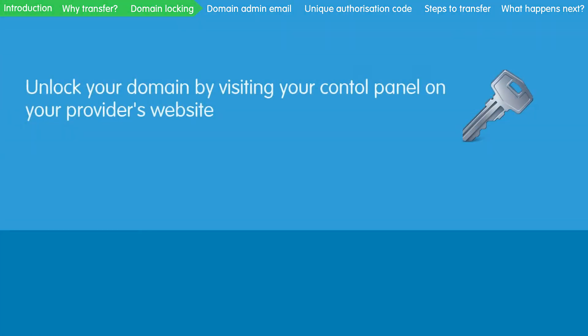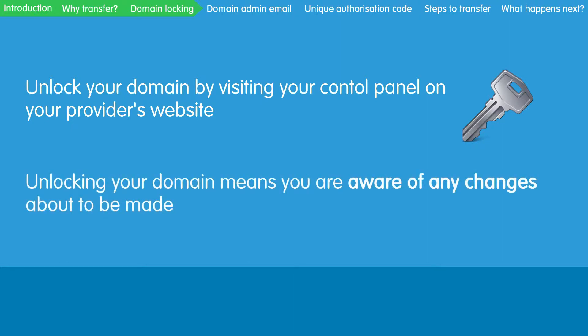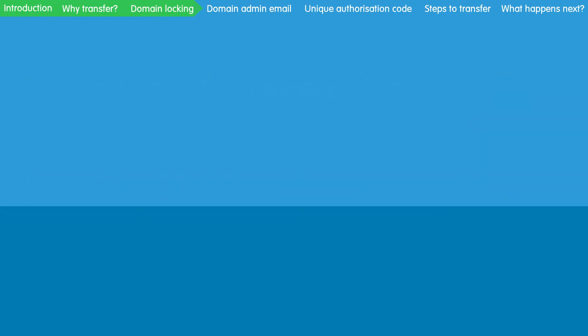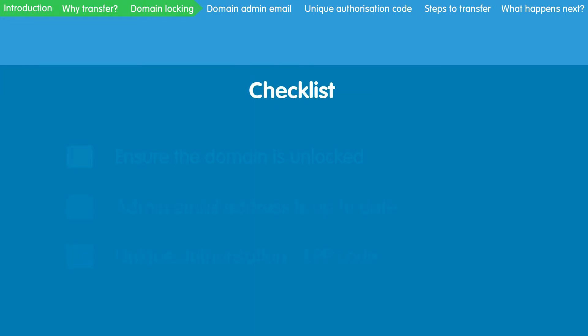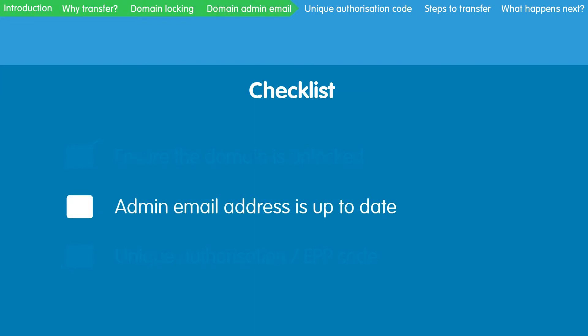You can unlock it by visiting your control panel on your domain provider's site. If you are unable to do this, then please get in contact with your domain provider. Unlocking it means that you are aware that a change is going to take place and you are happy for this to happen.